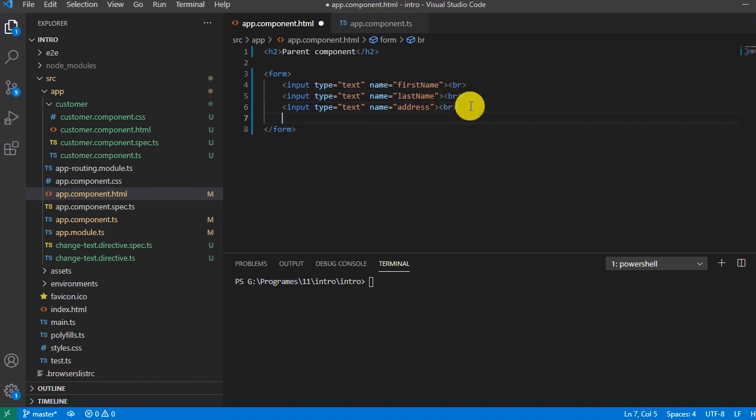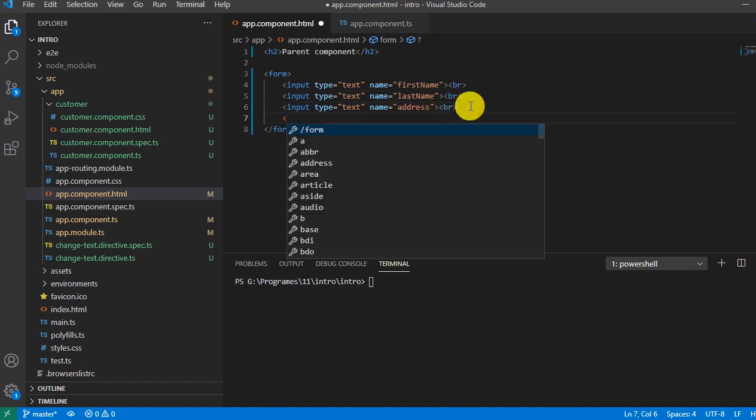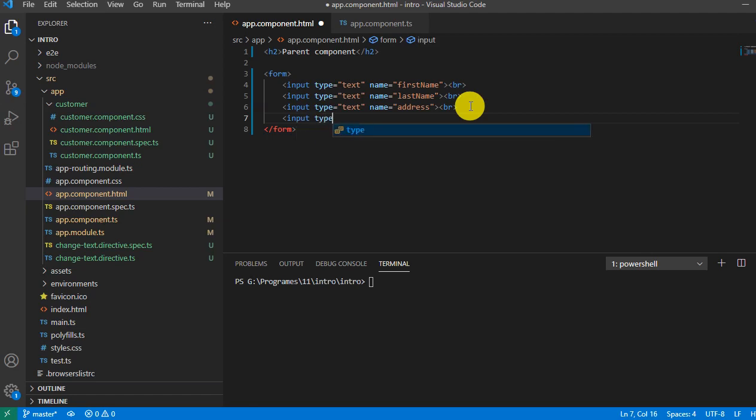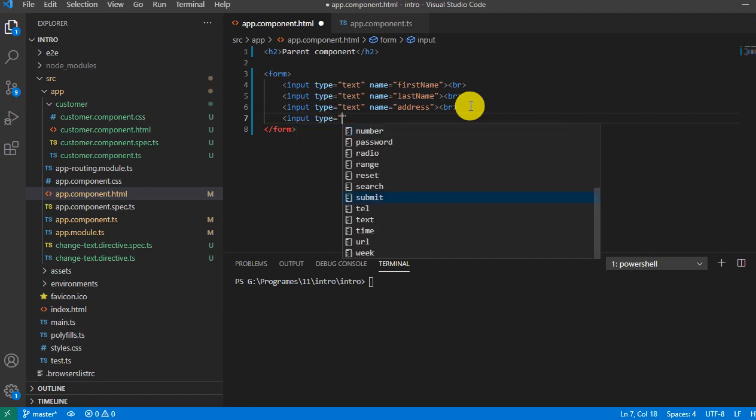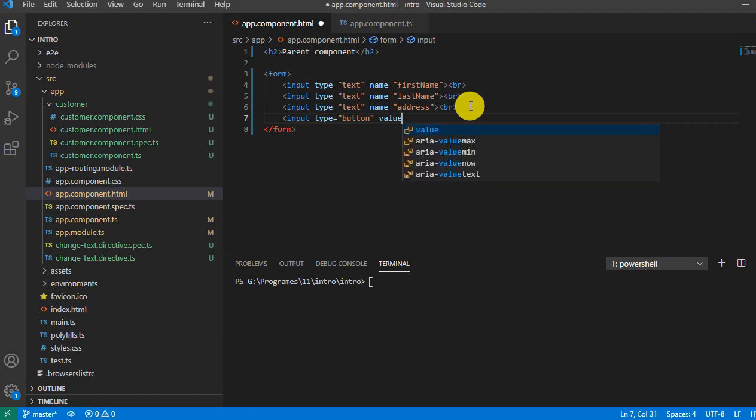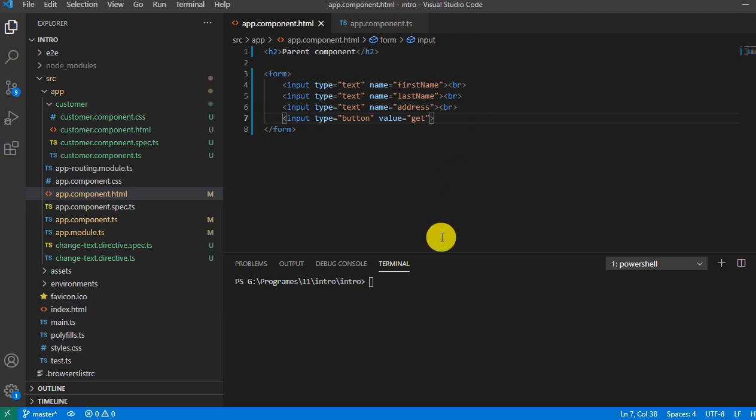Now let me add one button, input type button and say value get. Close it, close it, save it.